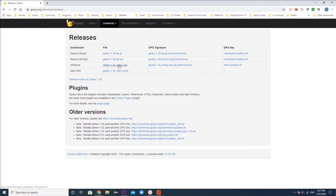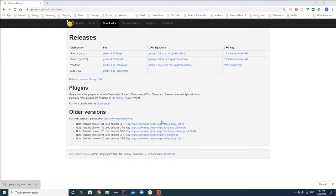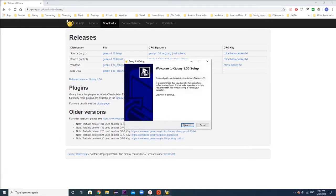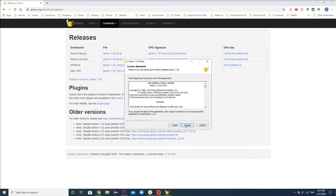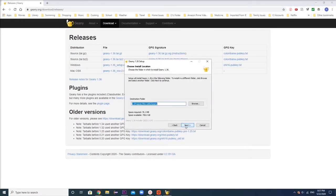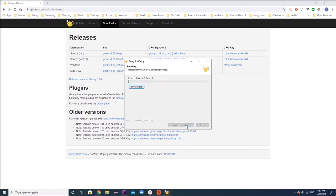Since I'm using Windows, I'll press on geniesetup.exe. For Mac users, press the link below. The setup for Genie should appear and click through it to download Genie into your computer.